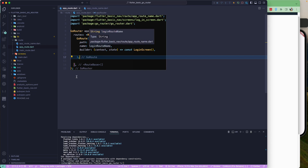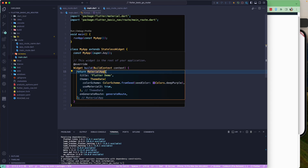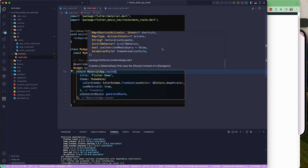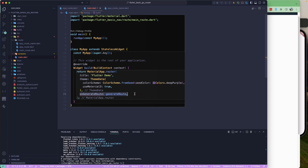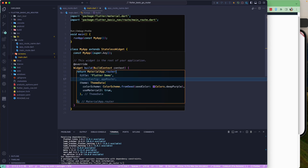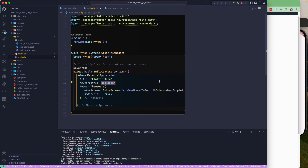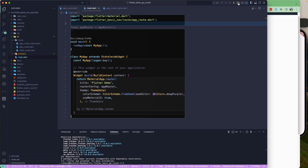Now let's go to main.dart and configure MaterialApp to use go_router. We switch from MaterialApp to MaterialApp.router, remove onGeneratedRoute, and add the routerConfig parameter, passing in our appRouter. This wires up the go_router to our app.